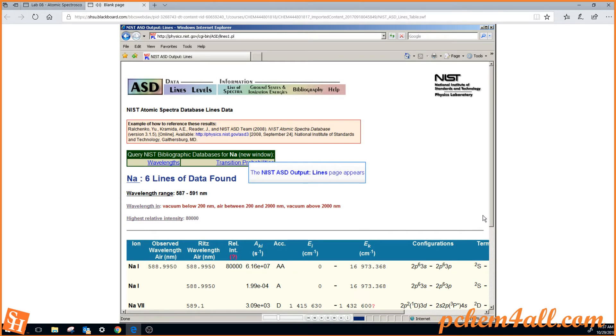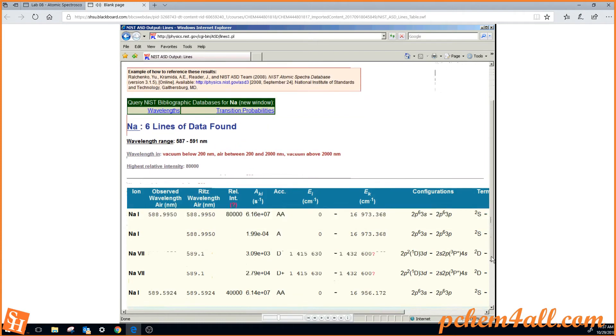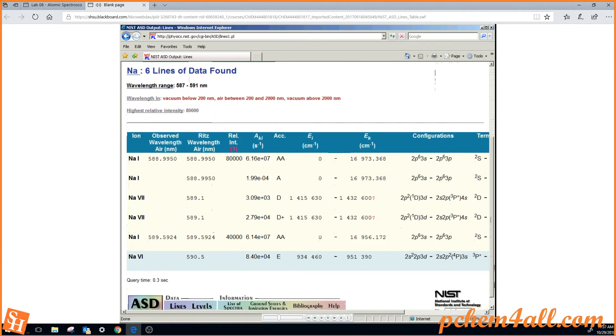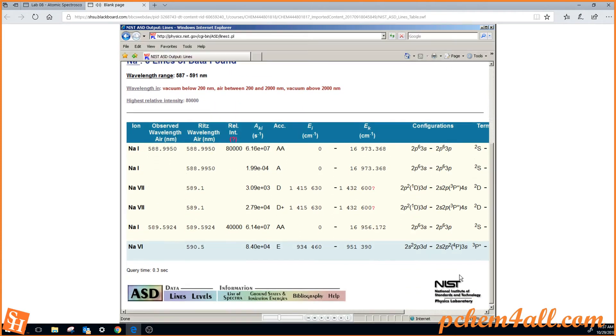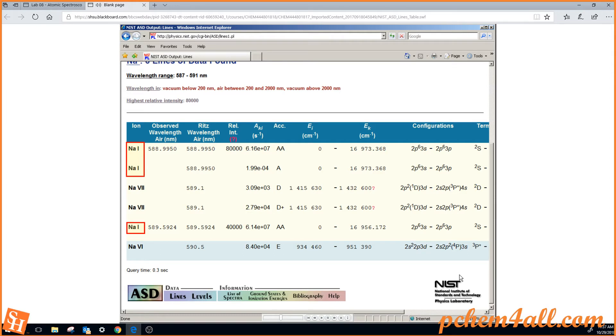It found six lines. We scroll down with the scroll bar on the right, and you can see that you have the neutral sodium species here at the top and down at the bottom, and then you have also some charged species. This would be the sodium 6 plus ion, and the sodium 5 plus ions.